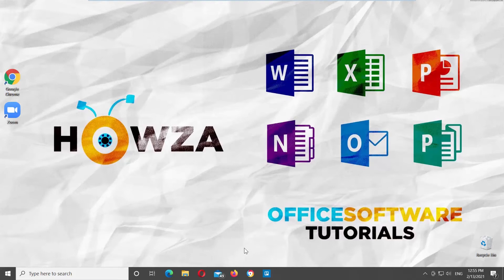Hey! Welcome to How's the Channel. In today's tutorial, you will learn how to add apps to Zoom Chat.